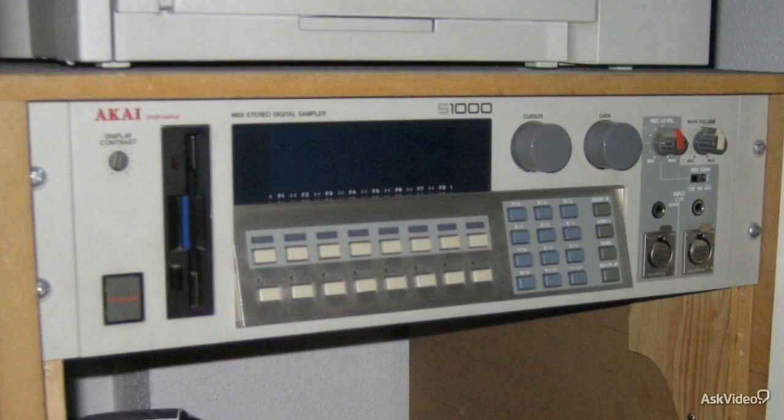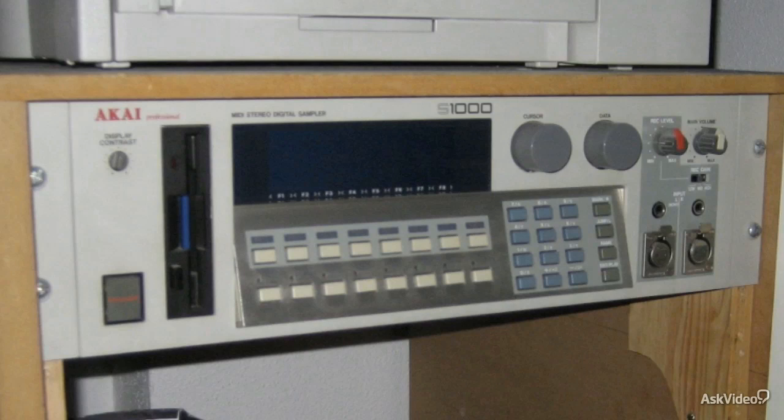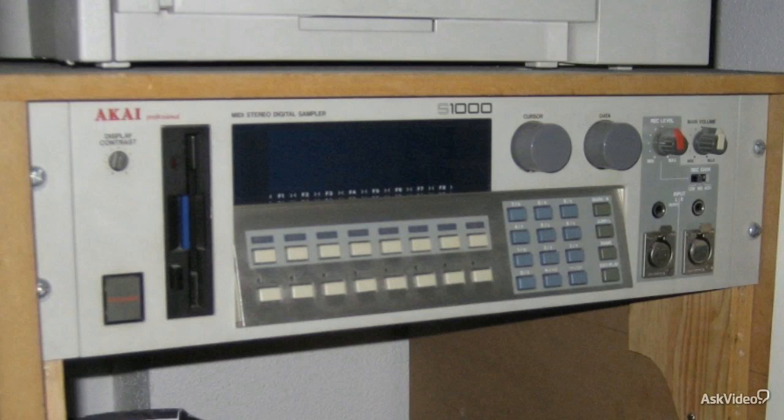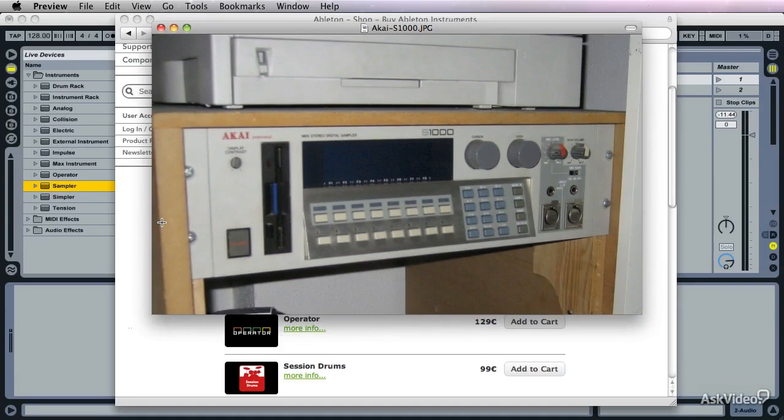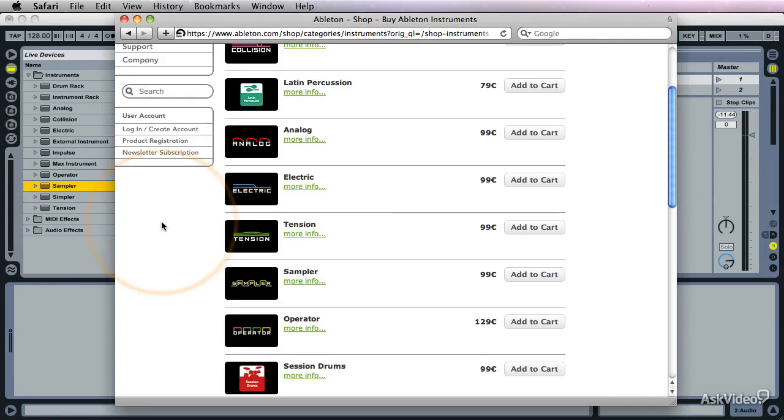And let me tell you this, it took two people to buy this because at the time it was $10,000. And really it didn't do half the stuff the Ableton sampler can do. So if you look at it that way, I don't think 99 euros is too expensive. By the way, I even think you get to try it for free. So let's go take a look at it.